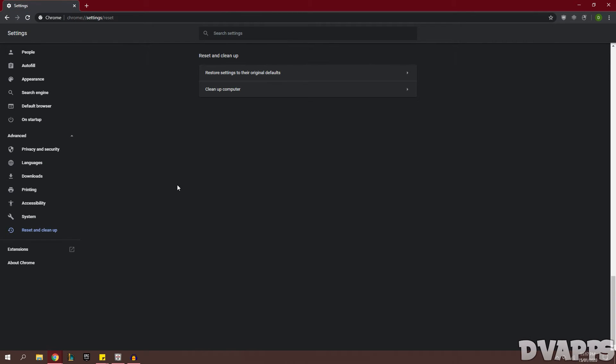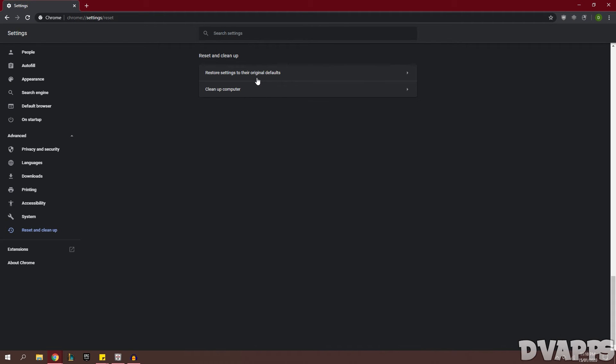And now if none of these have made a difference, you can go down into Settings, Advanced, and Reset and Clean Up, and you can restore Chrome to its original settings. So delete all of your data that you currently have for Chrome, but it also ensures that Chrome is running as it would if it was just installed.